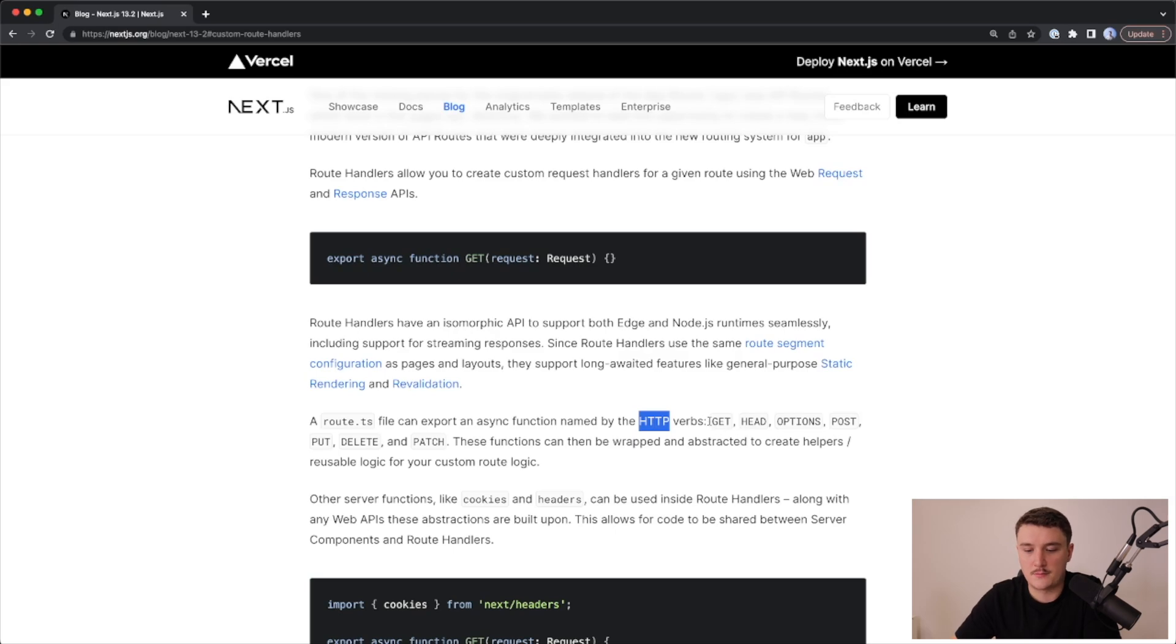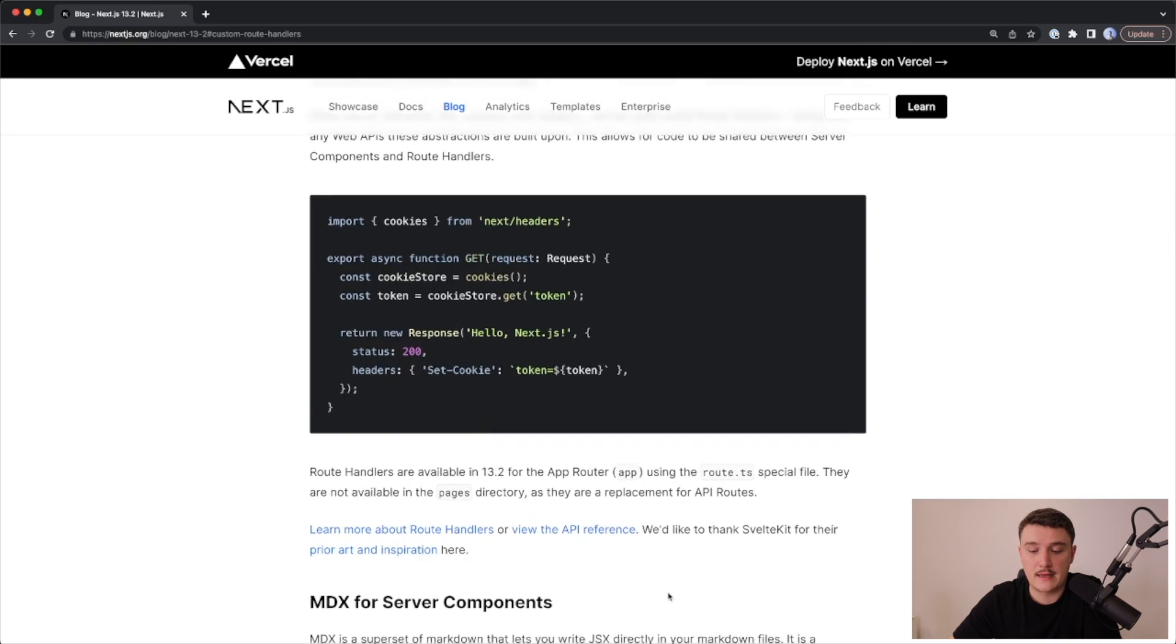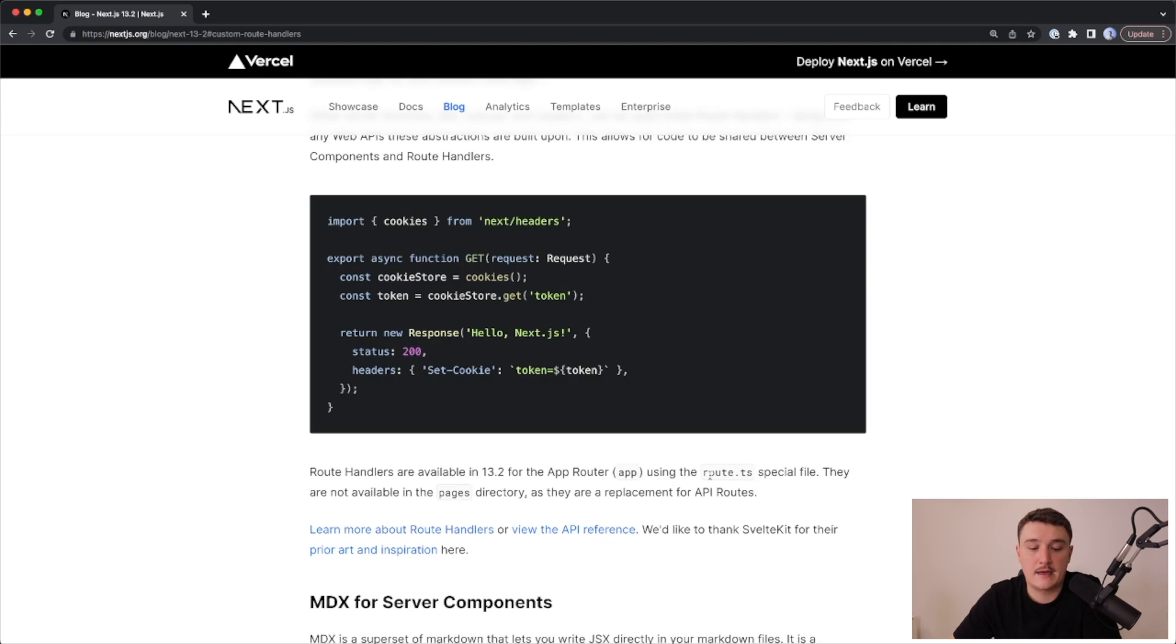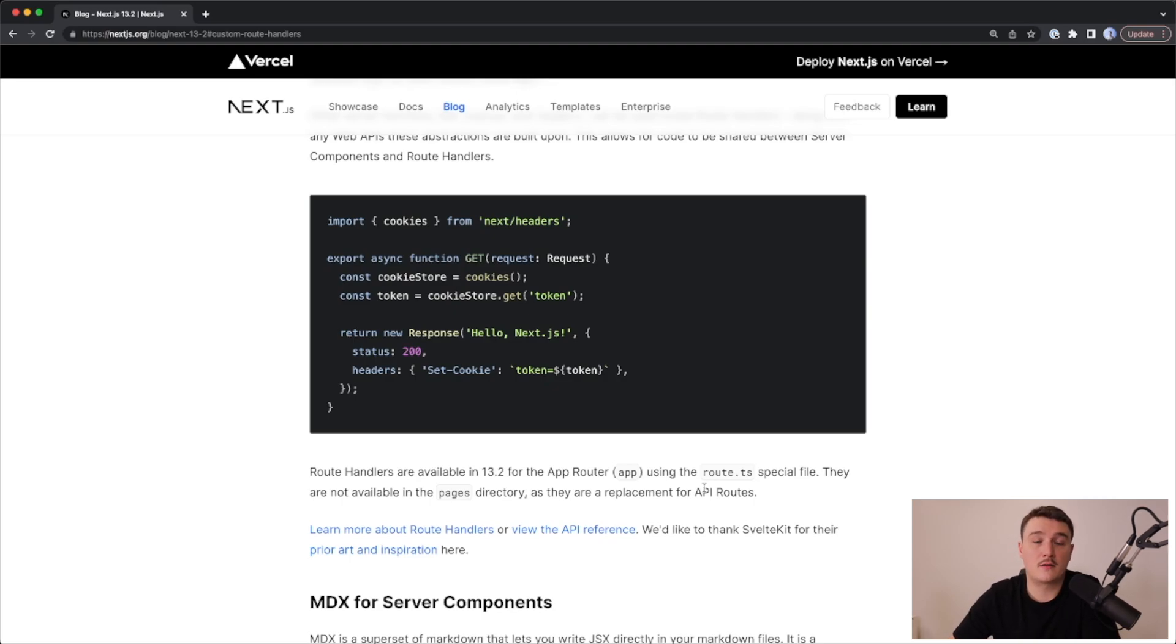So get, post, put, delete, and so on. One thing to note is also that this route.js or .ts file is a special file, and they are not available in the pages directory as they are a replacement for the API routes. They are only available under the app directory.